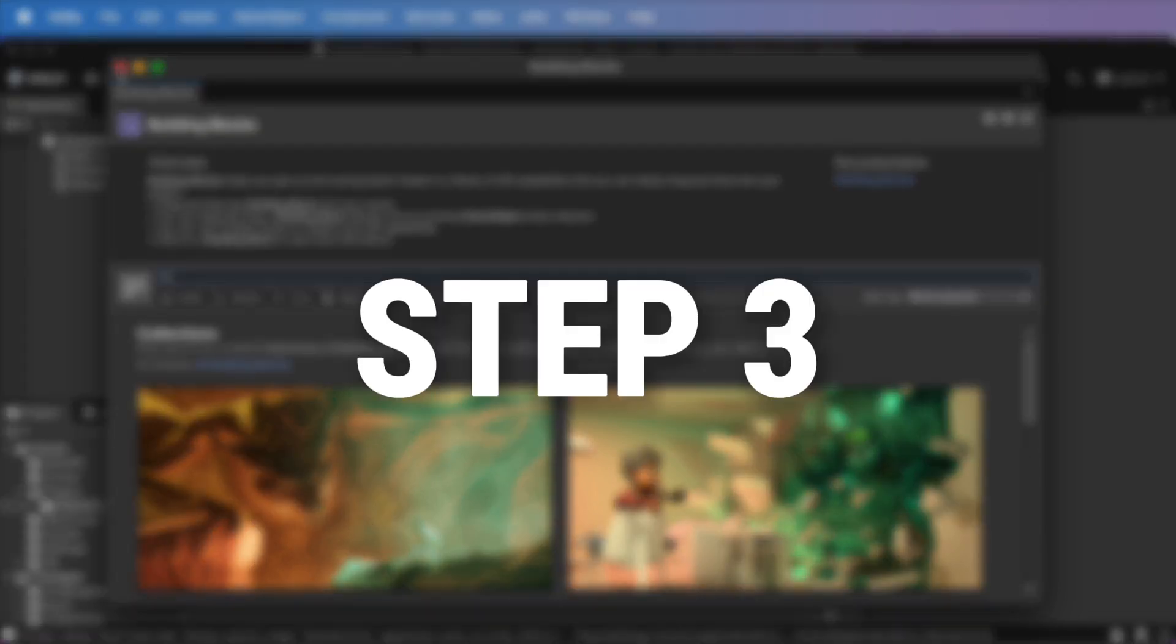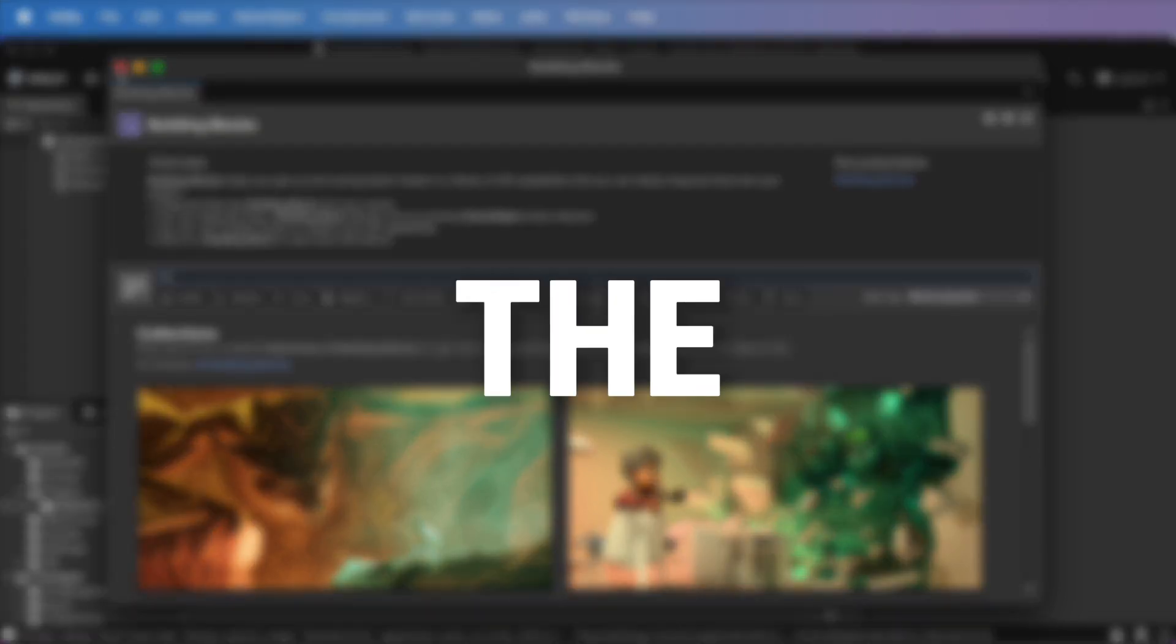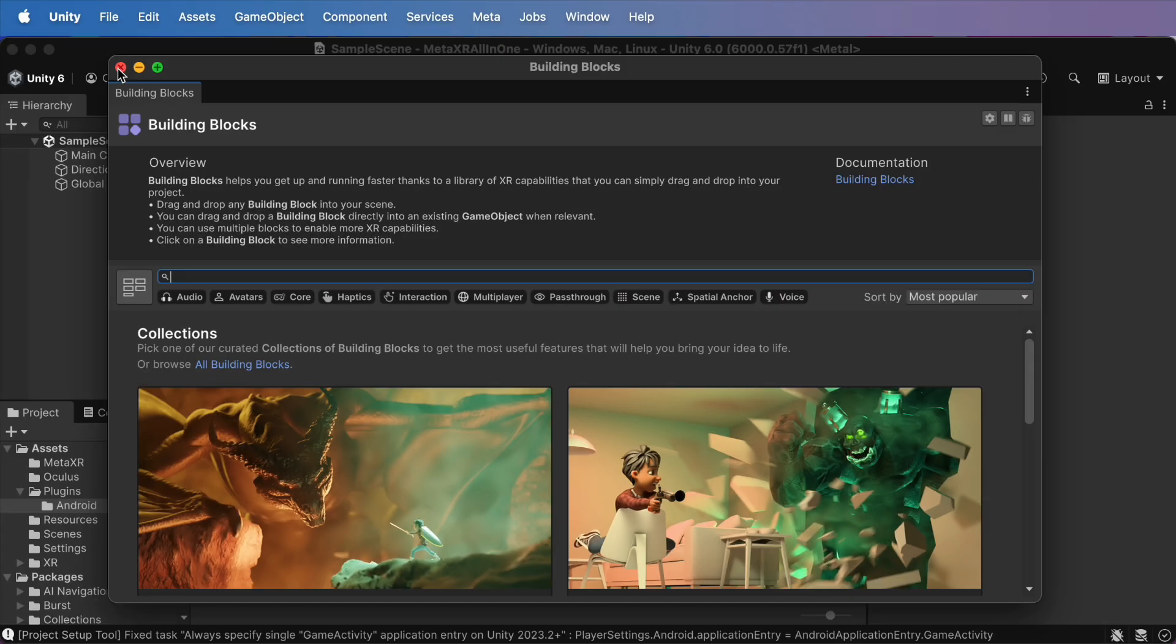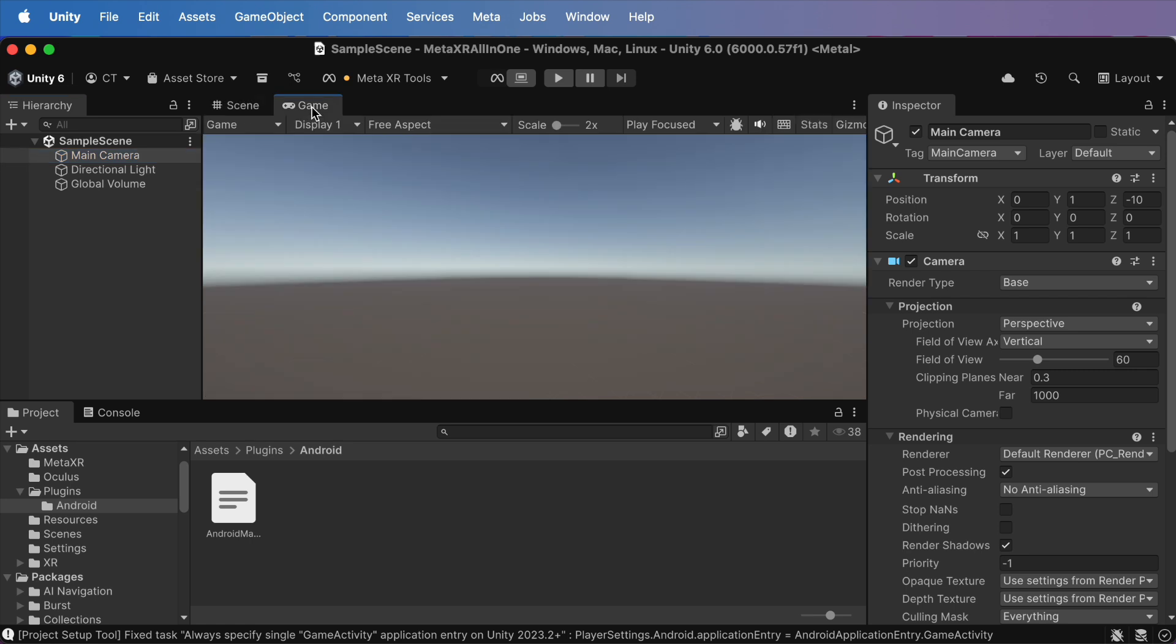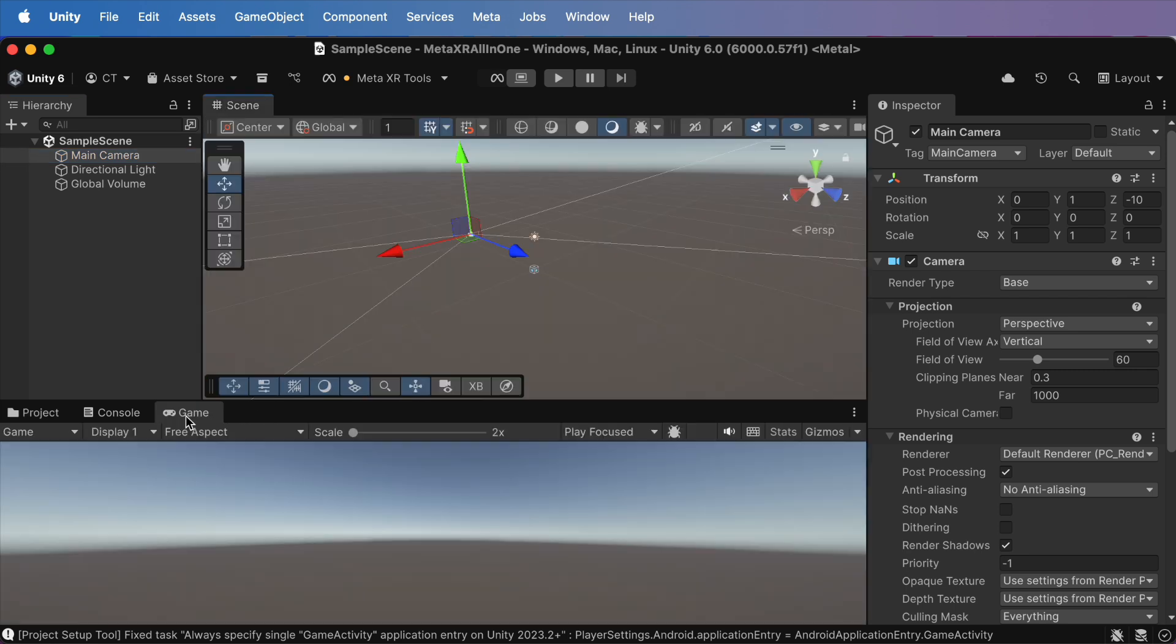Step 3. Add the Camera Rig. Let's bring in our first block, the Camera Rig. This is basically your new main camera, fully set up for XR tracking and input. First, delete the default main camera. You don't need it anymore because the rig takes over.